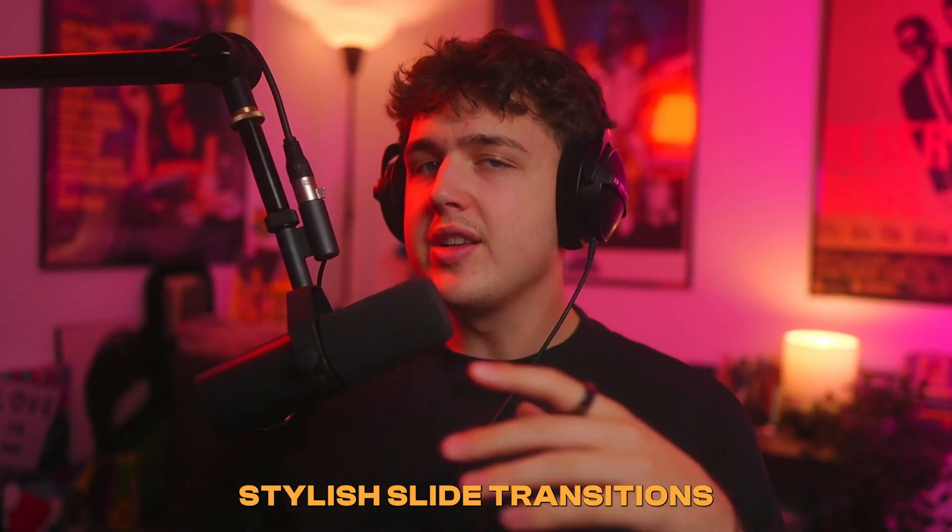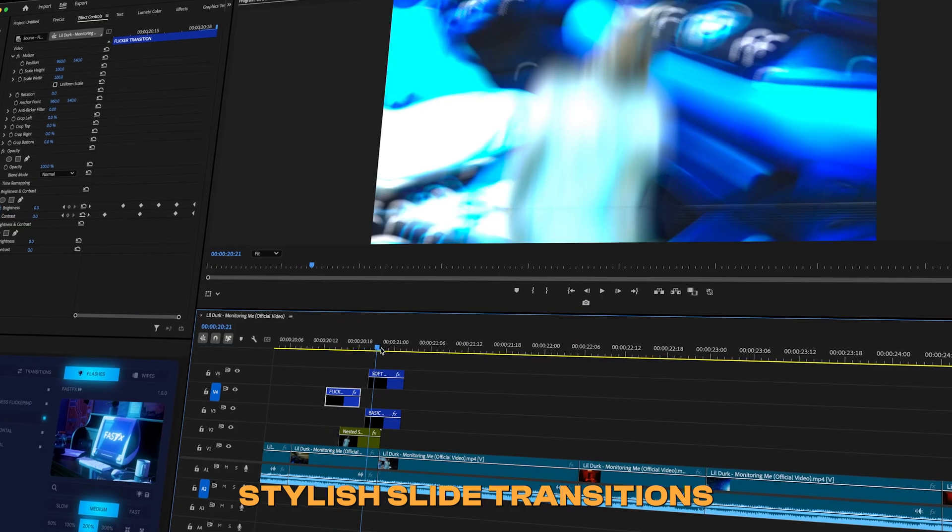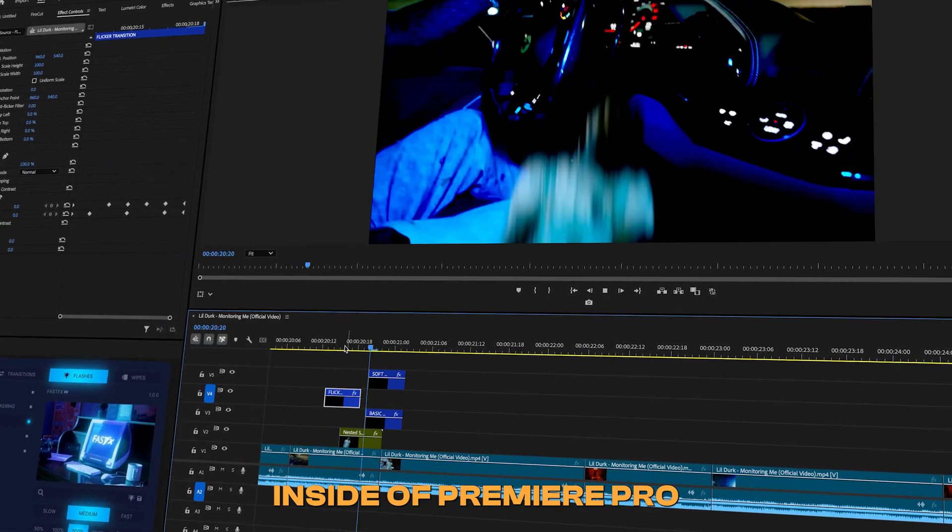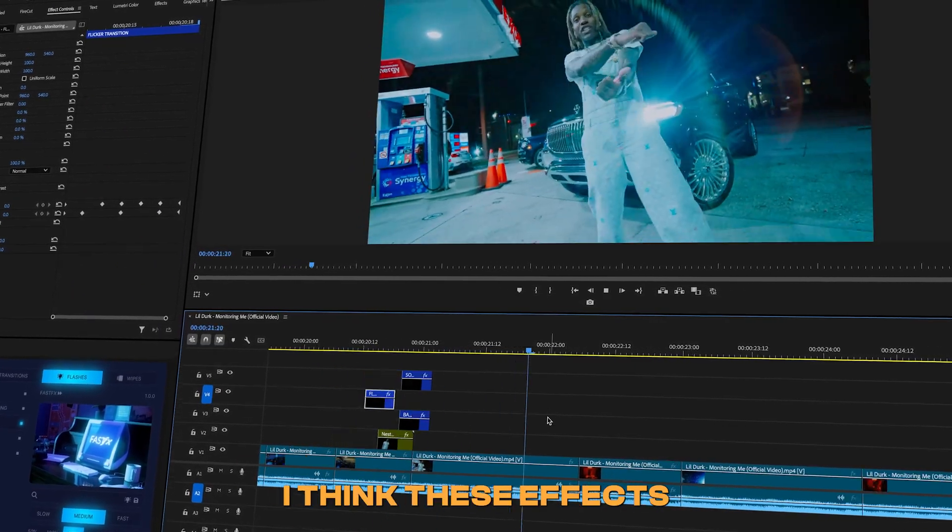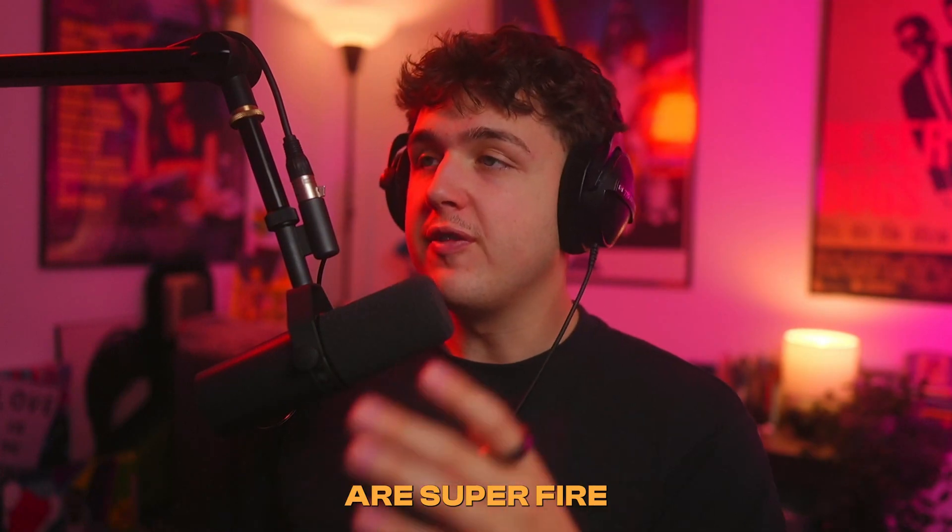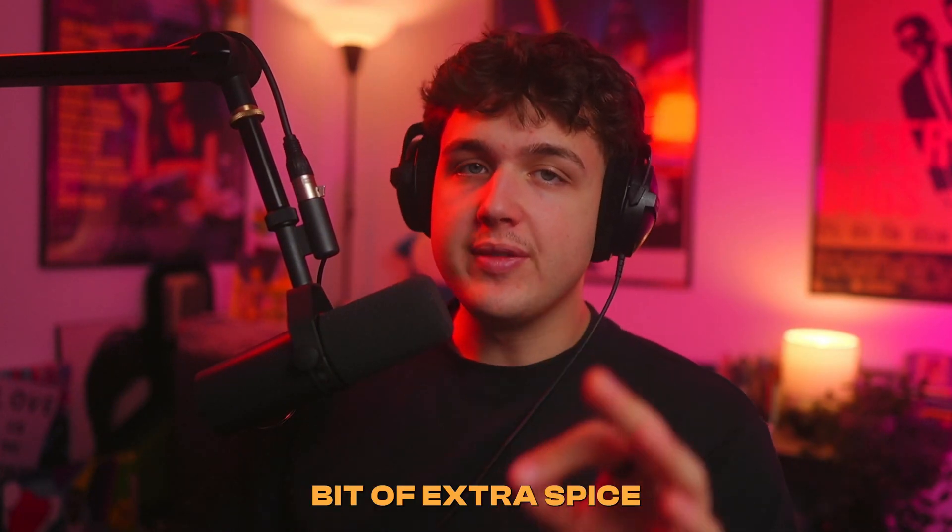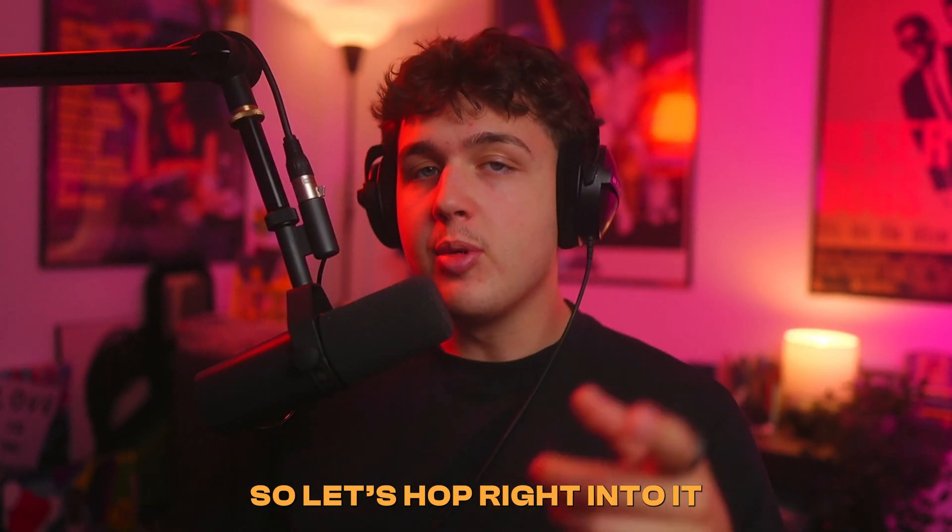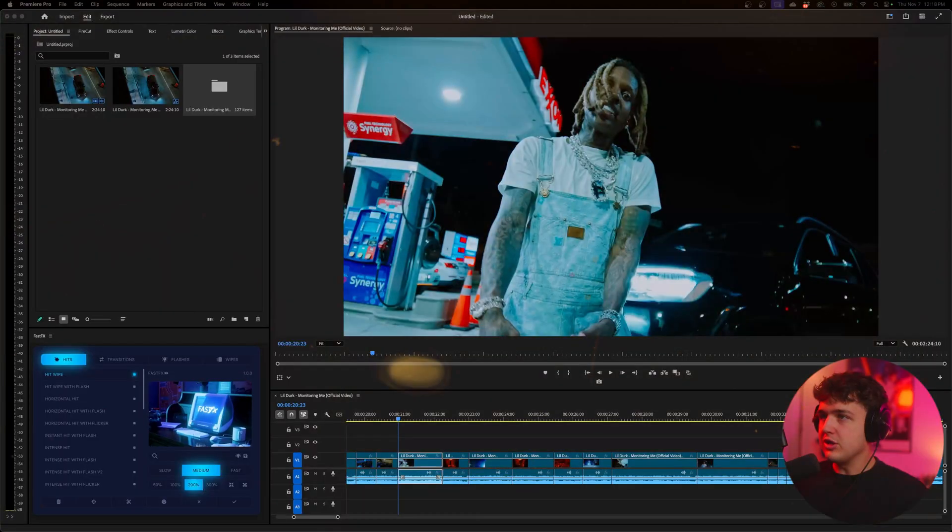Today I'm going to show you guys some stylish slide transitions that you can use on your music videos inside of Premiere Pro. I think these effects are super fire and they add a little bit of extra spice to music videos so let's hop right into it.